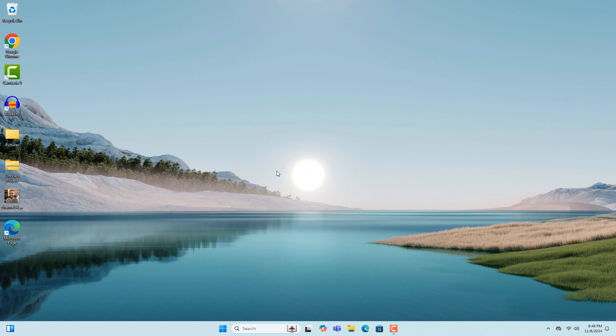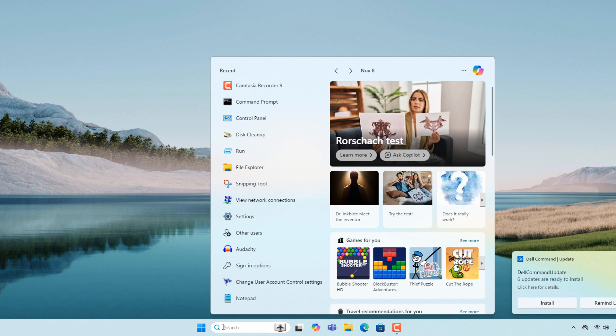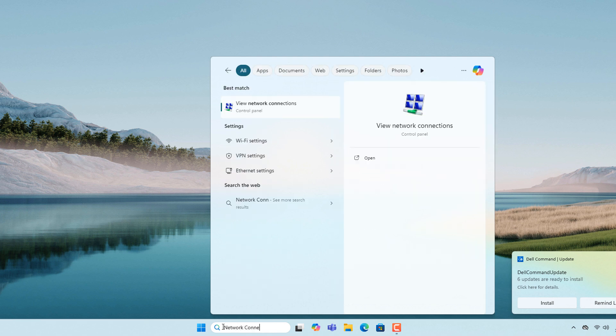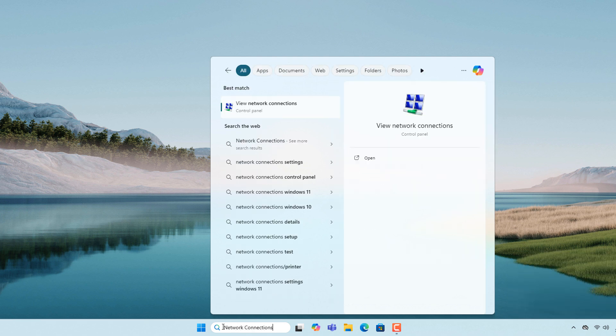To fix this issue there are two methods. The first is to go into the Windows start bar and type in Network Connections and click on the View Network Connections search result.